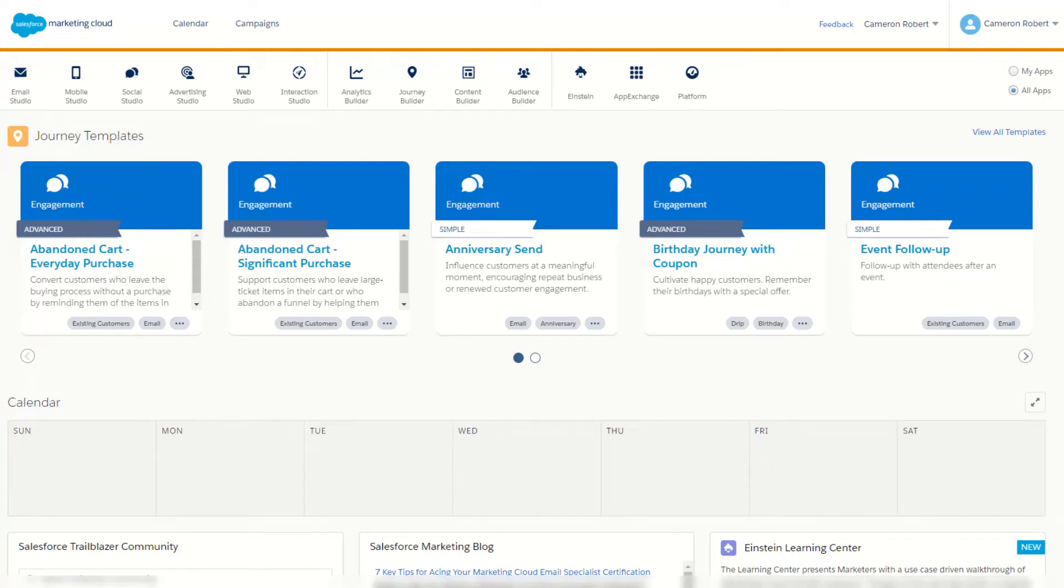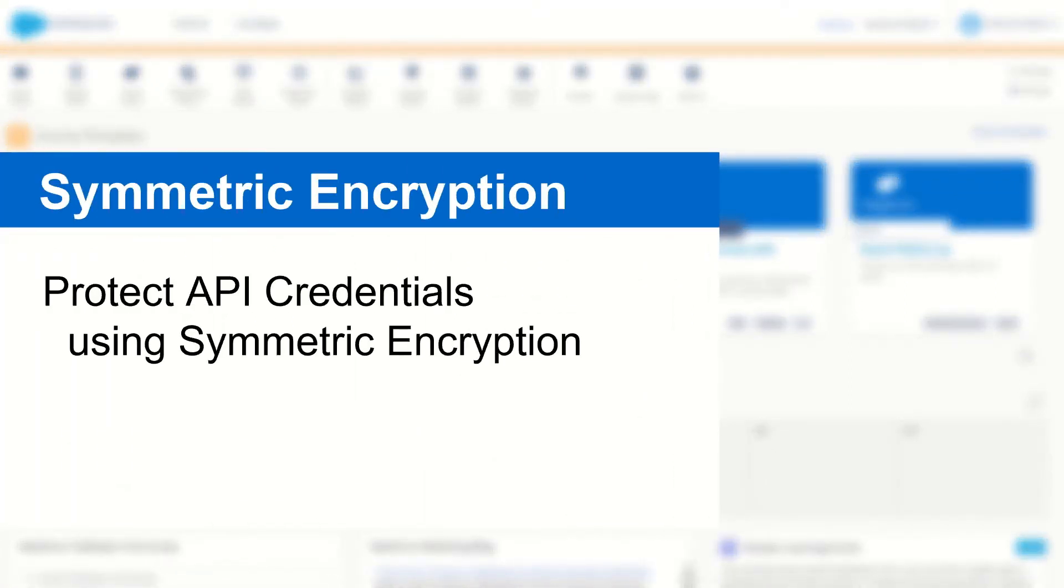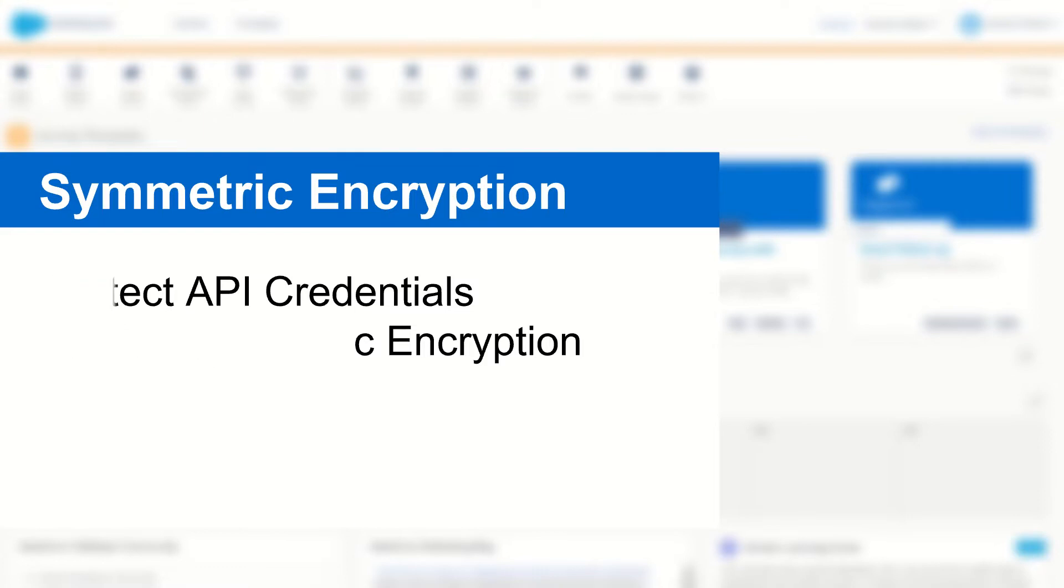G'day Trailblazers, my name is Cam and in this video we're going to talk about symmetric encryption and how you can use it to protect your API key - that's your client ID and client secret - in your Marketing Cloud projects. So let me start by setting the scene.